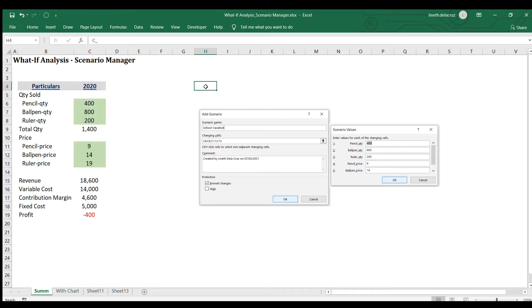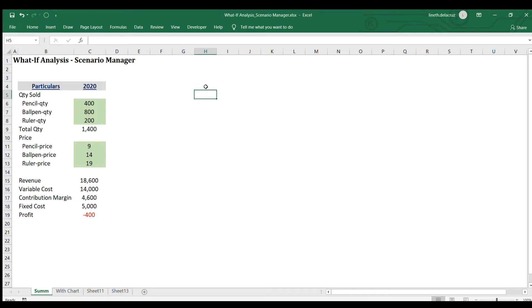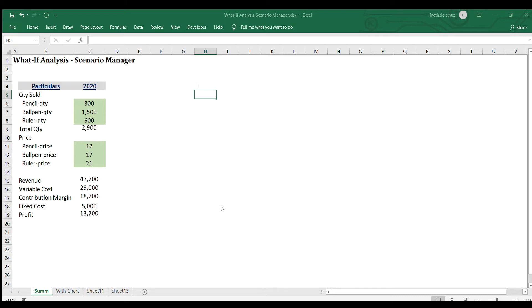That's it. You can also just go to the Data tab, What-If Analysis, Scenario Manager, choose any scenario, and then click Show. That's the use of Scenario Manager.